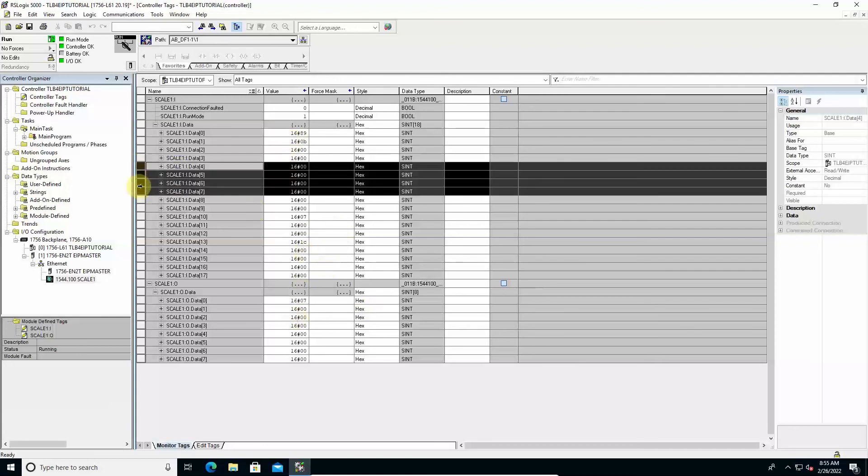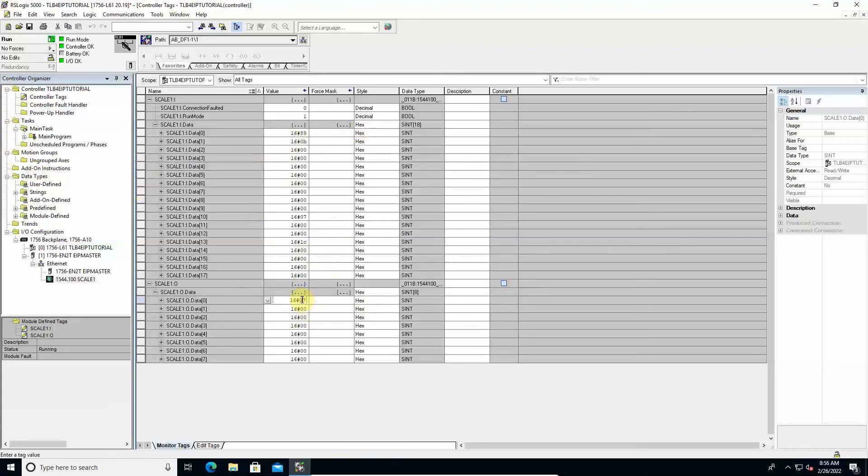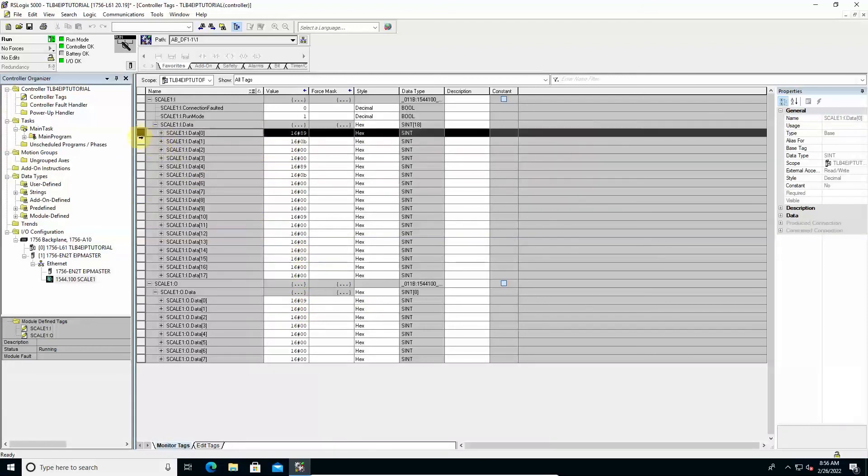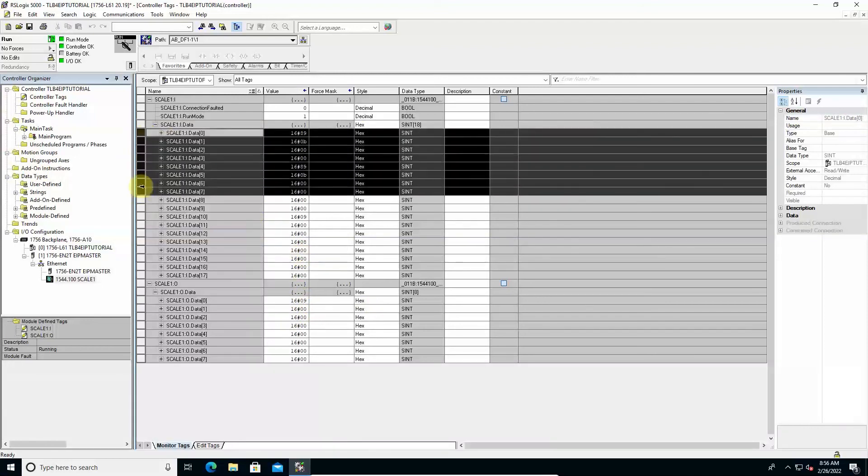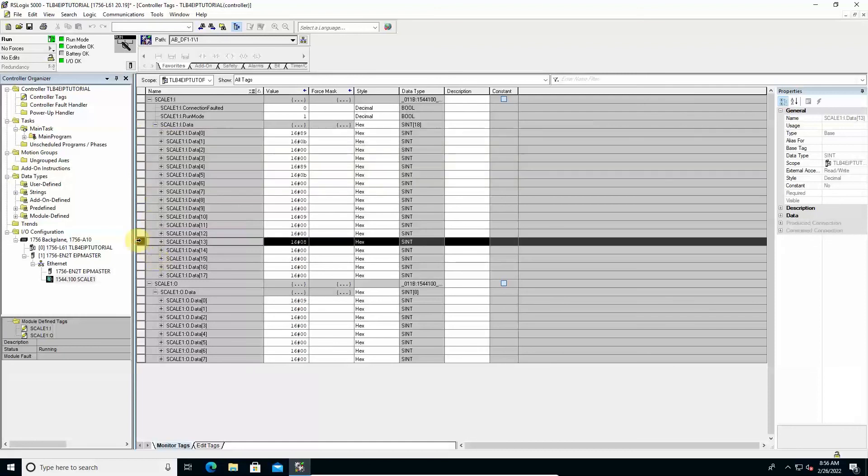At this point, writing the command code 9 in the command register, the removal of the semi-automatic tare is obtained. The gross and net weight values are now equal again, and bits 10 and 11 switch to 0 accordingly. This concludes the tutorial. Thank you for attending it. See you soon.